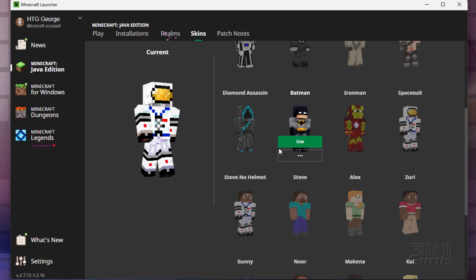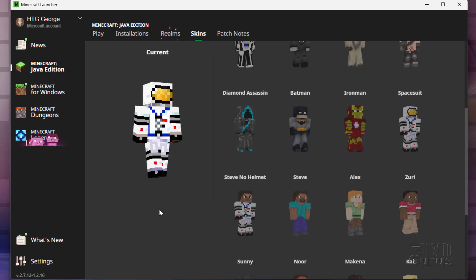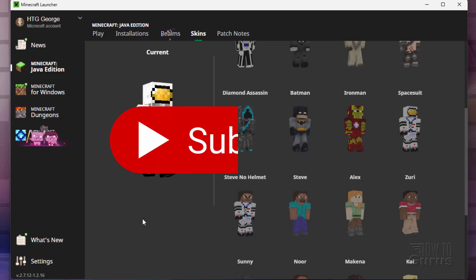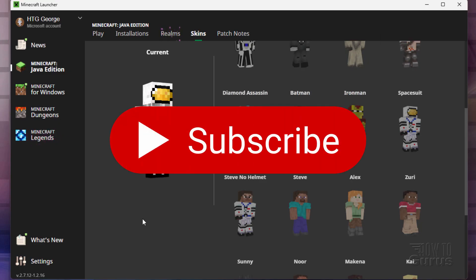So it's that easy to get Steve back in Minecraft Java. Now, if you like this video, hit the subscribe button. I really appreciate that. And I'll see you next time.